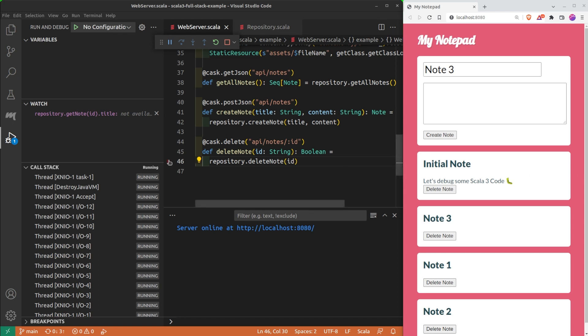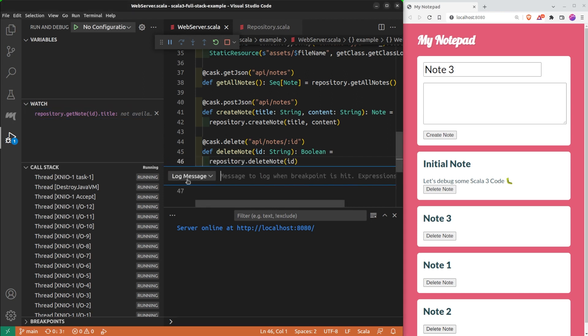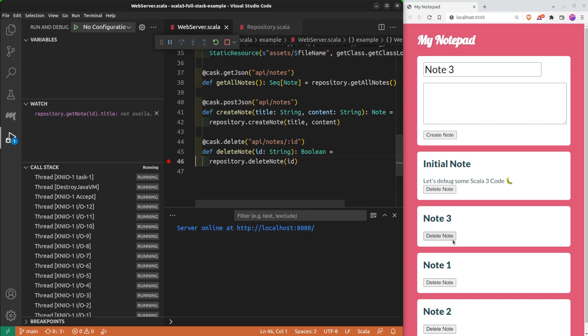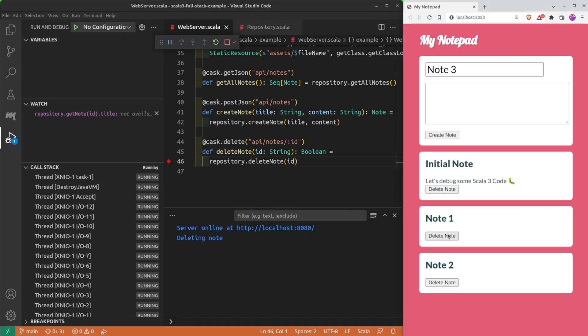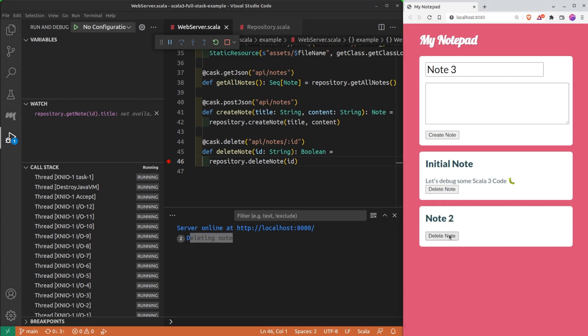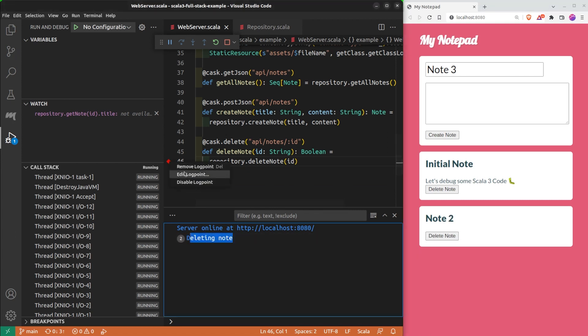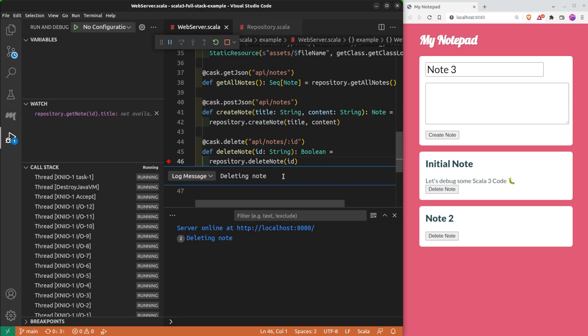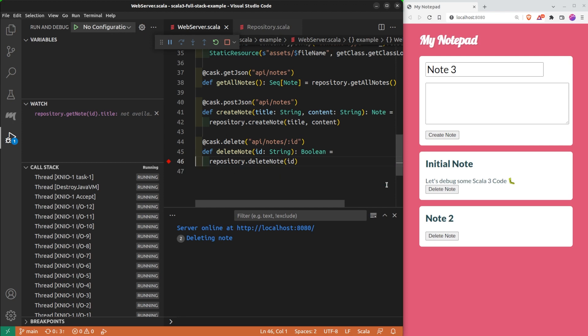The logpoint is a better alternative to the println statement. You can add a logpoint by right-clicking here and select add a logpoint. It will not pause the program, but it will print a message as if there was a println here. As in a println, you can put interpolated values in the message of a logpoint using the Scala syntax $ braces.